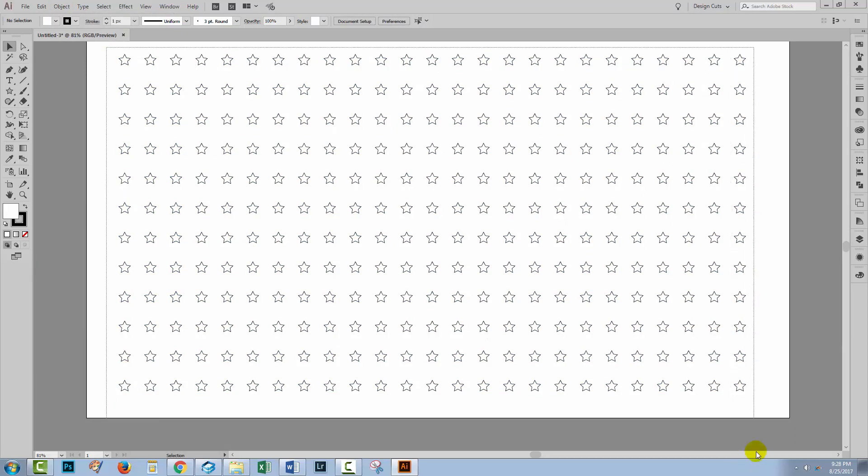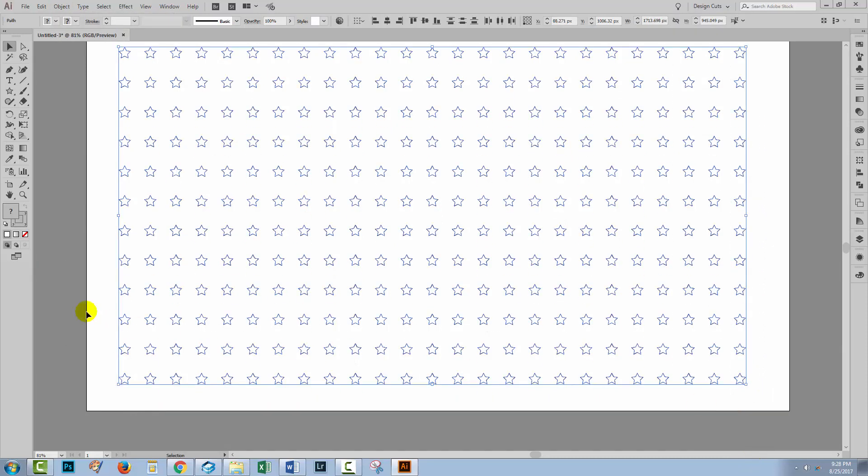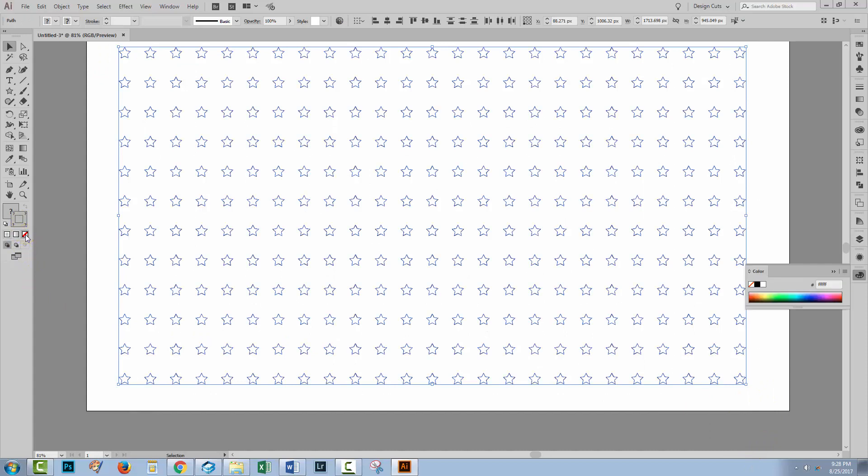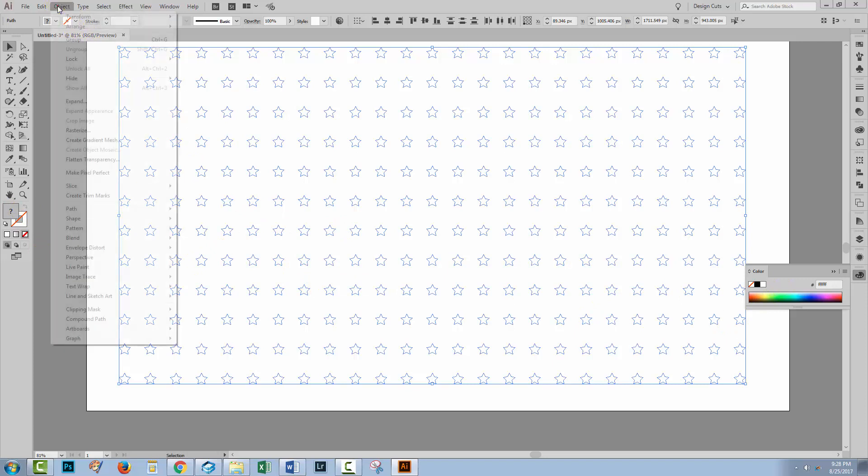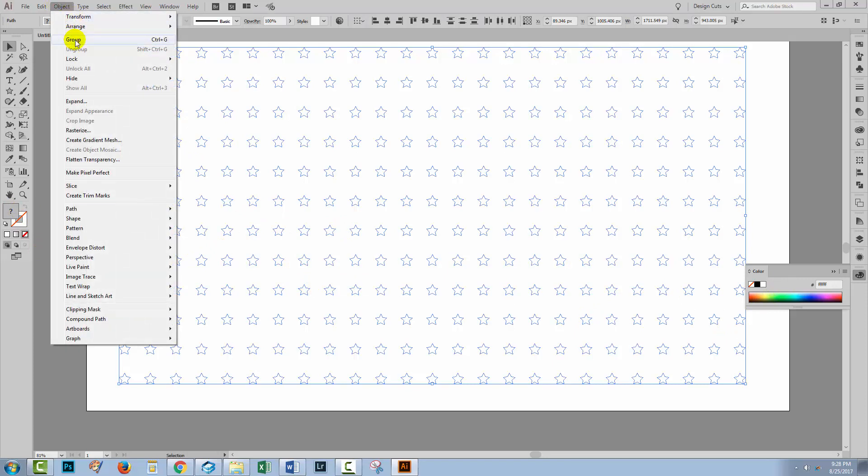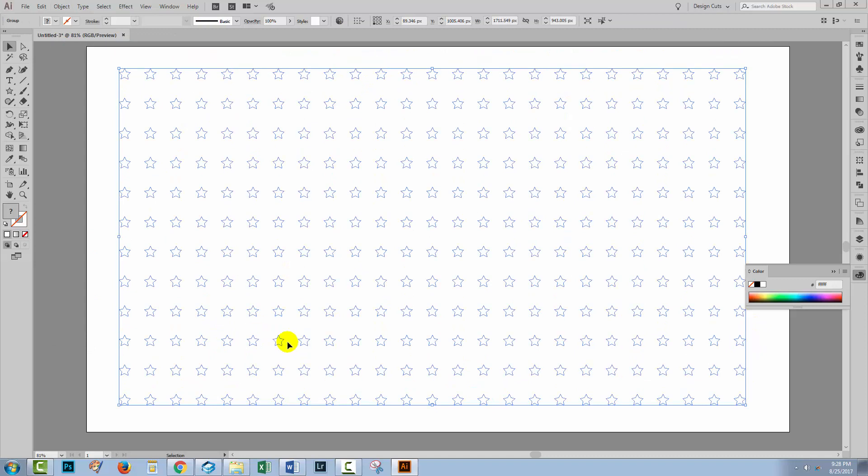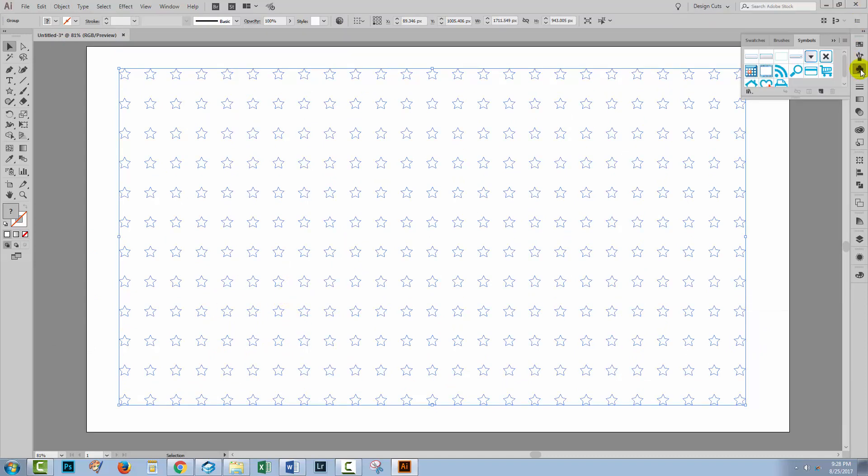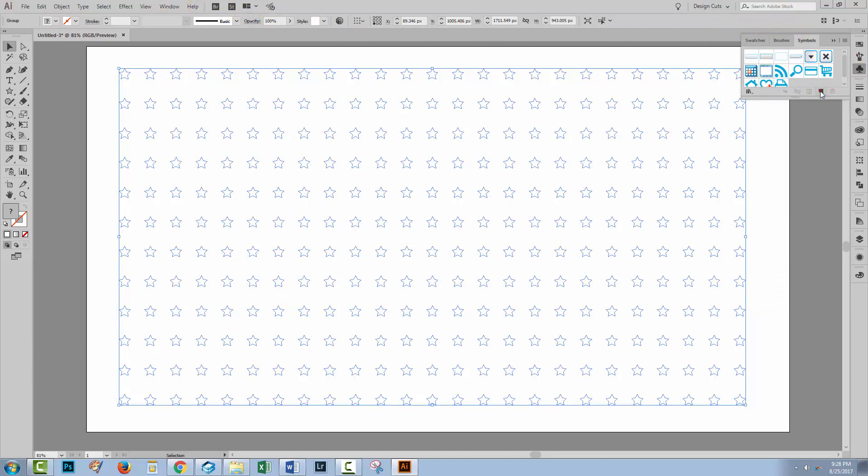Now with all of my stars selected, I'm going to turn off the stroke so I just have a solid filled set of stars and I'll choose Object and then Group. I'm going to open up my Symbols panel here. If you don't see it, you can choose Window and then Symbols. And you're going to click here on New Symbol.